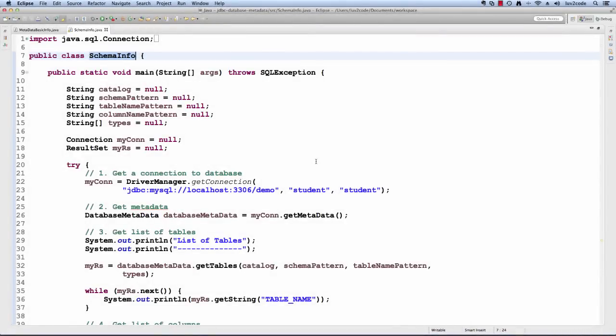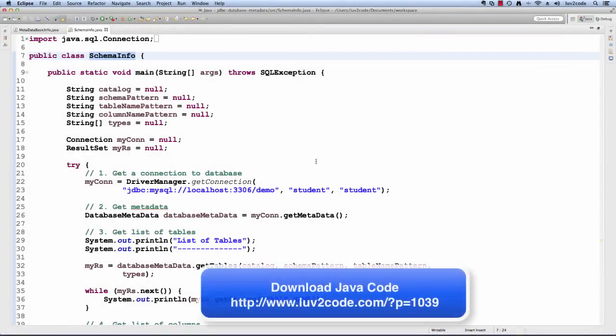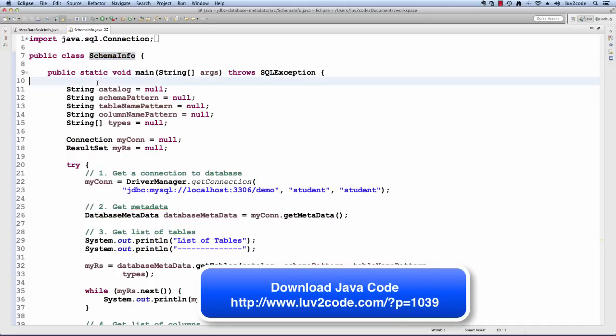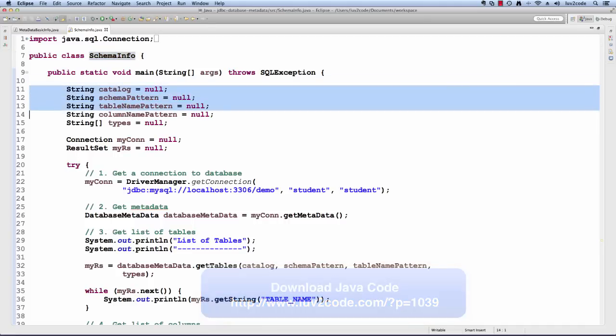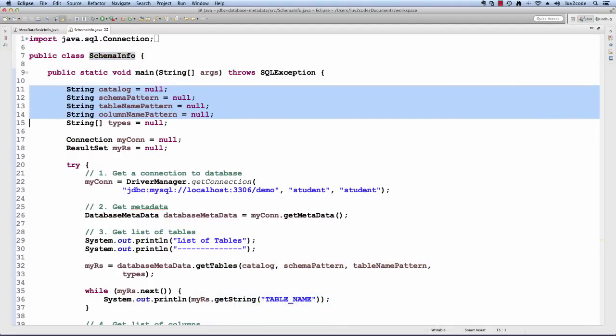I have a very simple program called schema info. Let's walk through the code. In this main method, I have some variables set up for catalog and all the various patterns. When you make calls for some of these database metadata methods, you can actually pass in patterns.